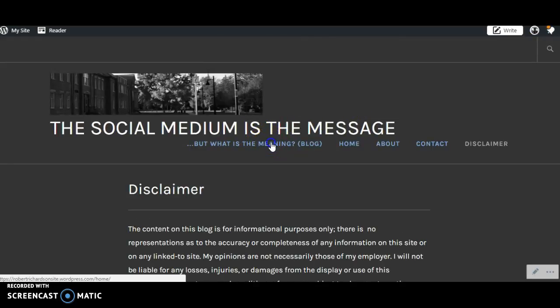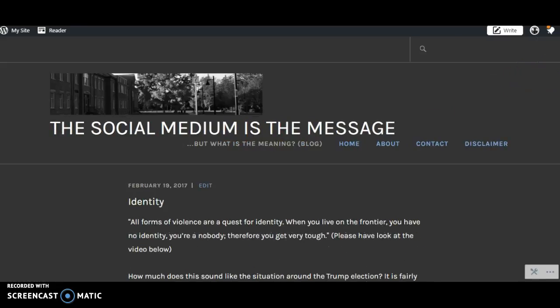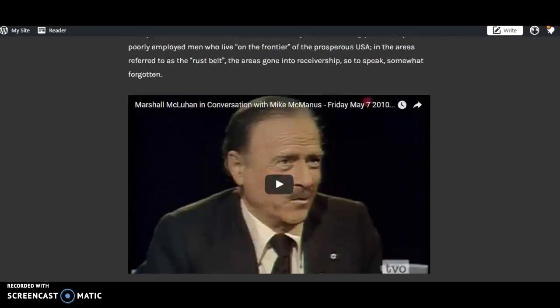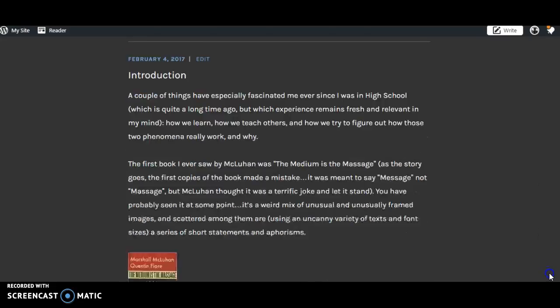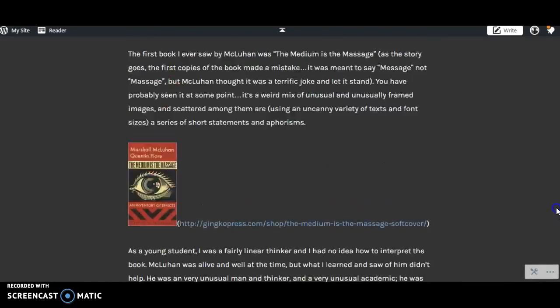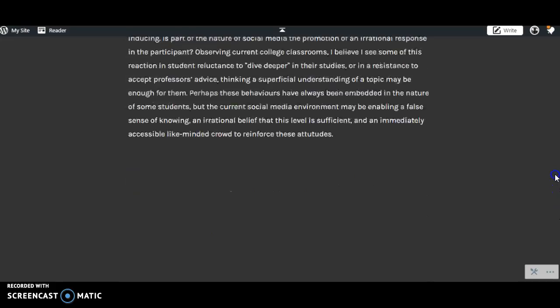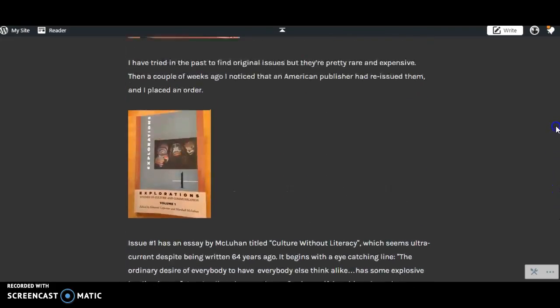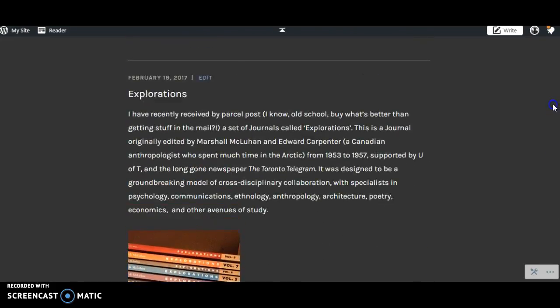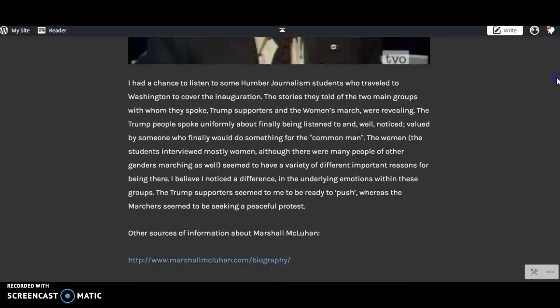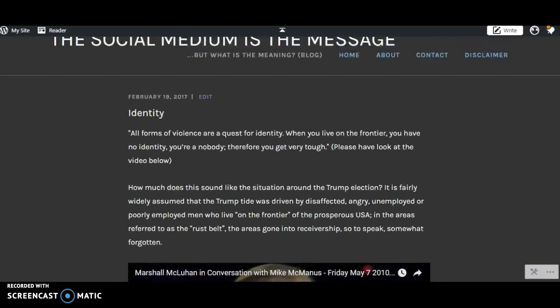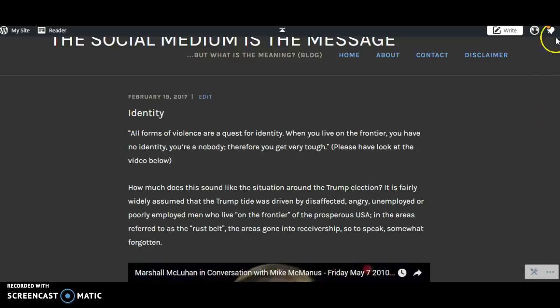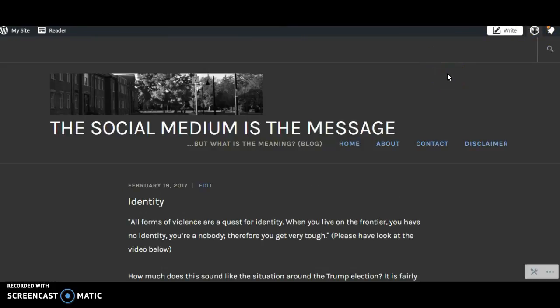And then the blog, Social Medium is the Message, but what is the meaning? I have three blog postings: one called Introduction, one called Explorations, and one called Identity which has a video. The others have some still photos, etc. And so far that's it. Thanks very much.